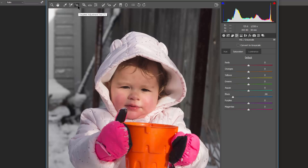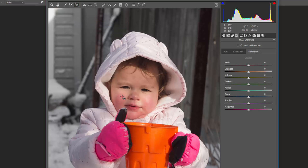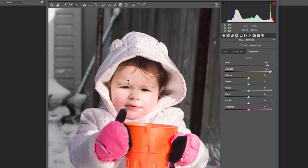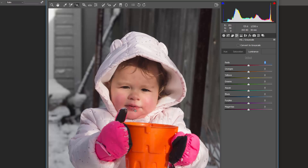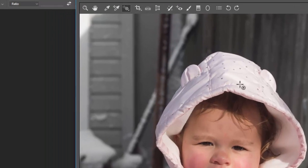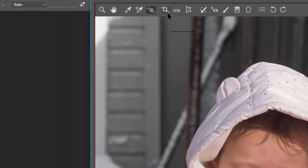Lightroom has a similar version of this tool — it's very handy. With luminance, if you want something brighter or darker, just hover over the area you want to change in that specific tonal range and it will change it for you.